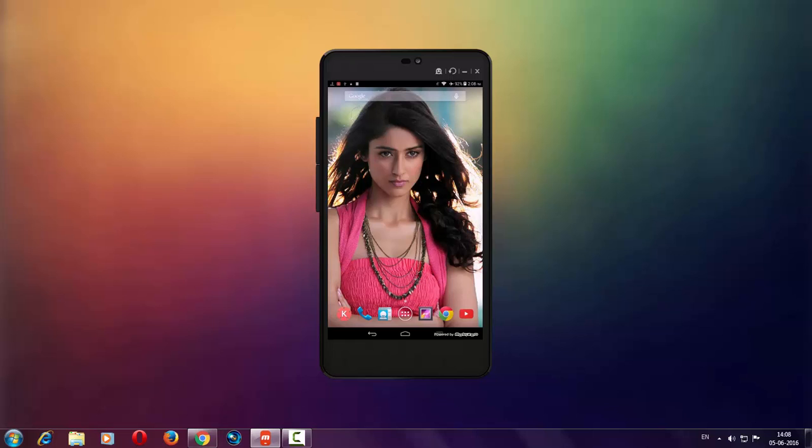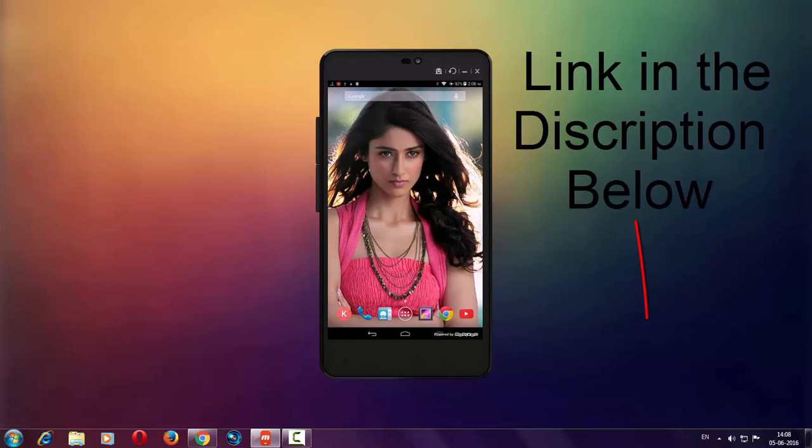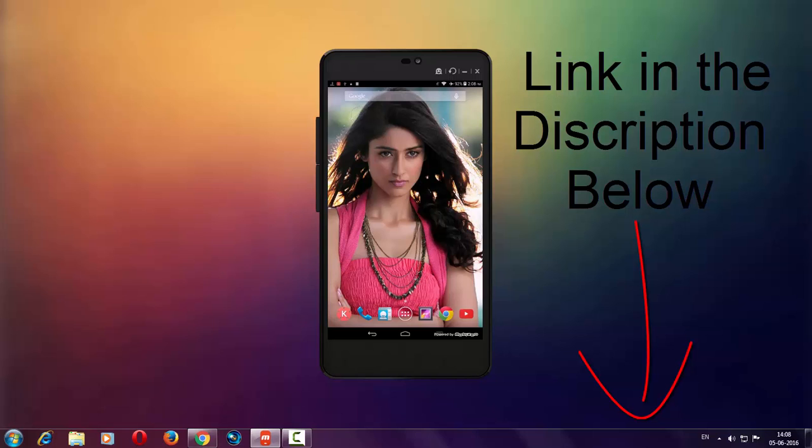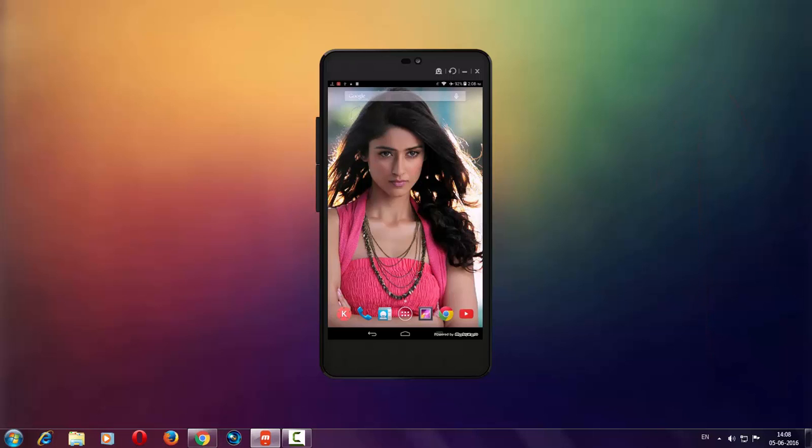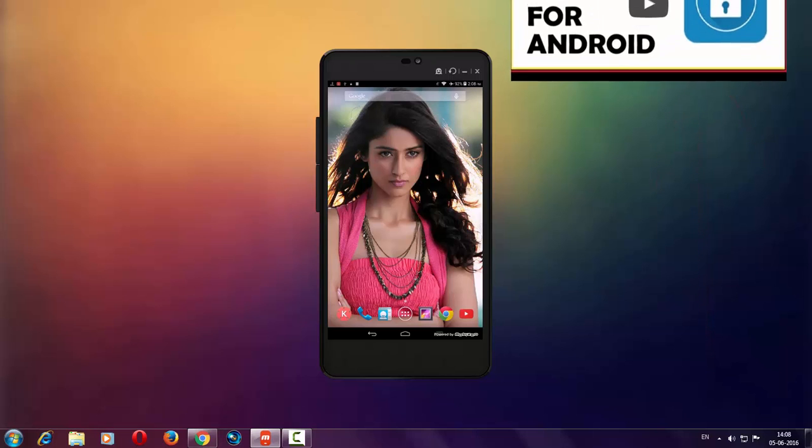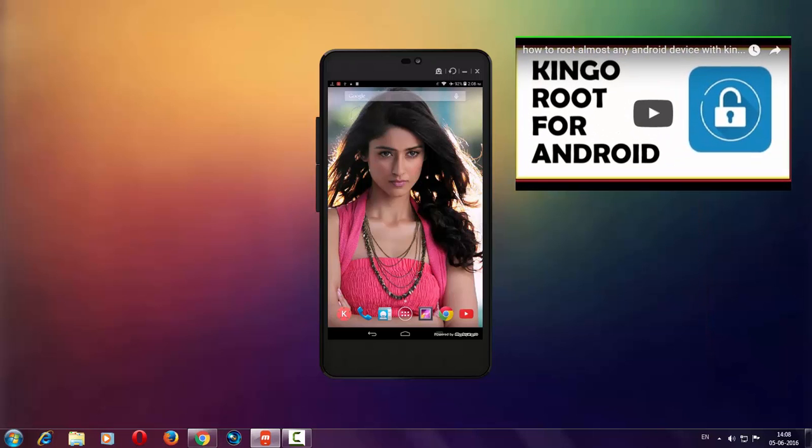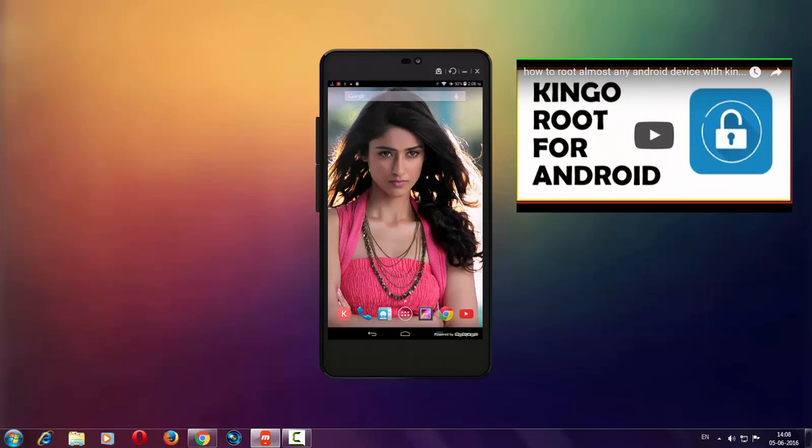To root your Android mobile device, go check out my 'How to Root Android Mobile Device' video. That video link is in the description below, or you can click on the I button from the top right side corner if you are watching this on computer. Directly click on this video to see how to root Android mobile device.